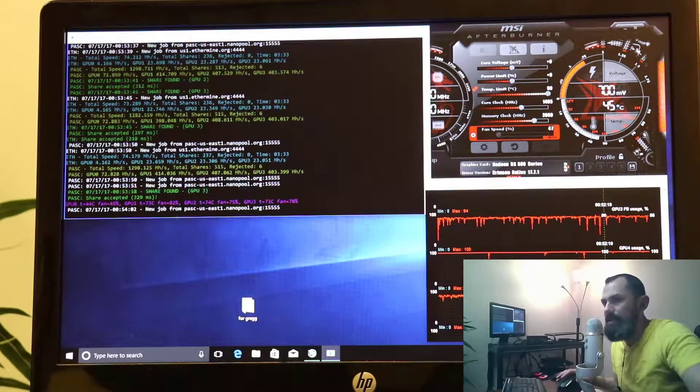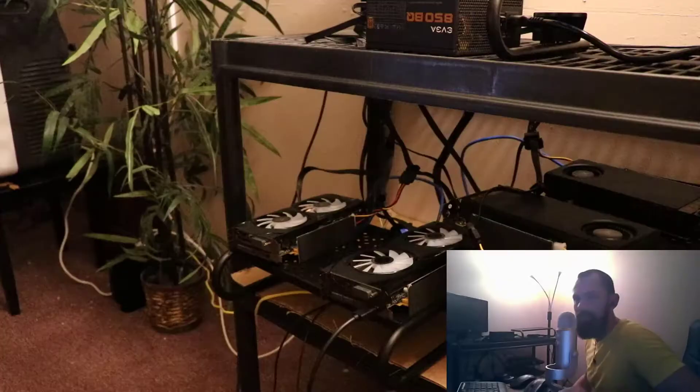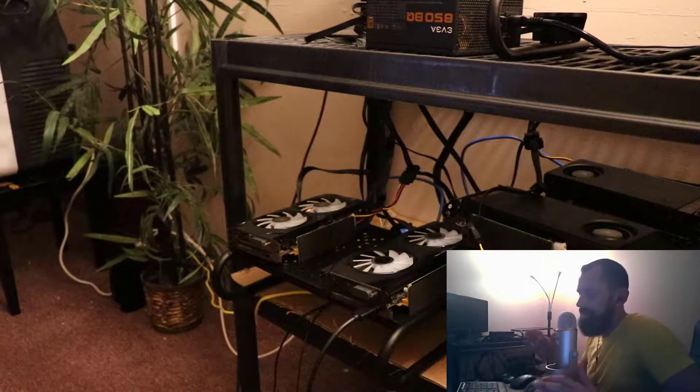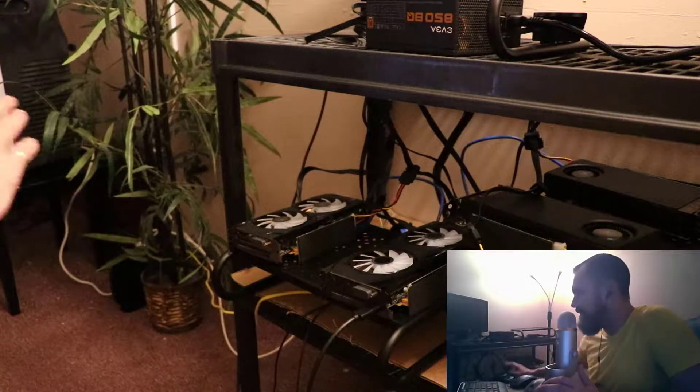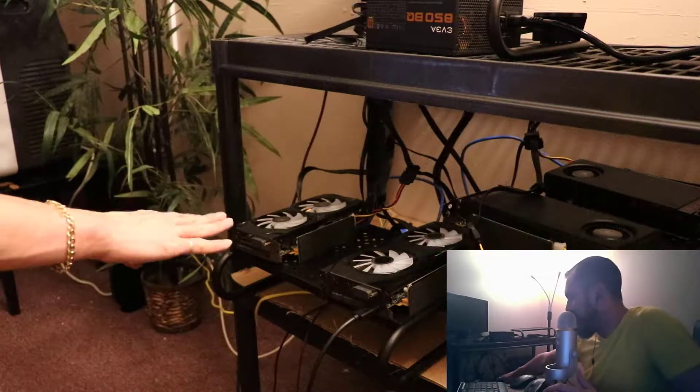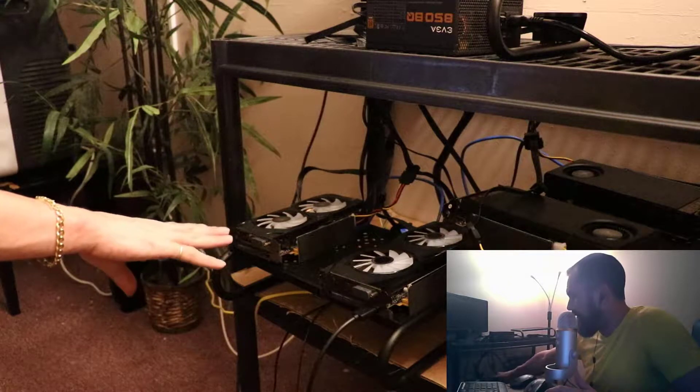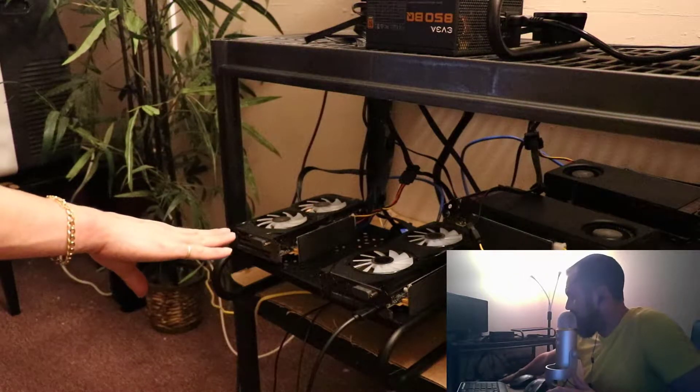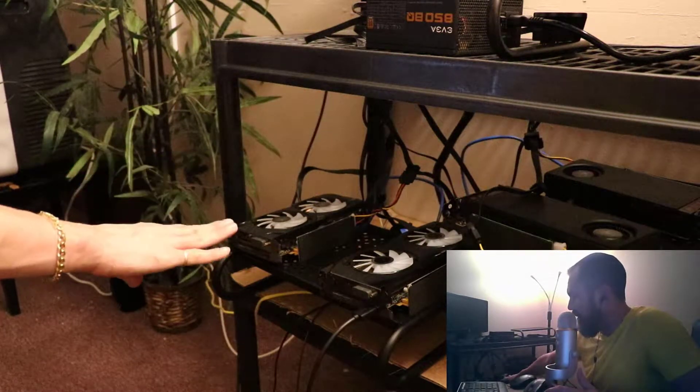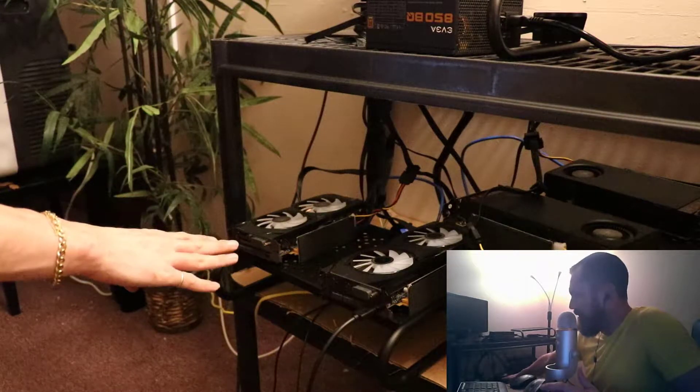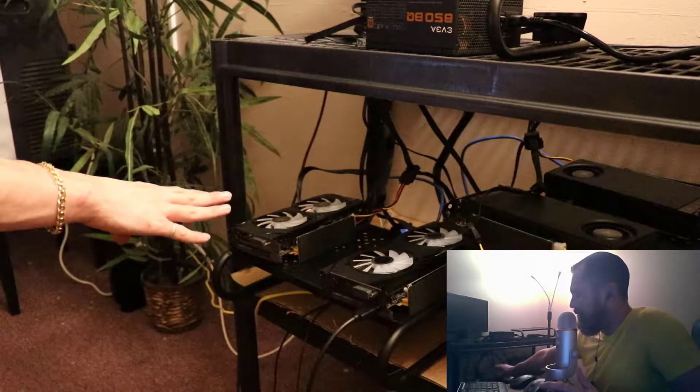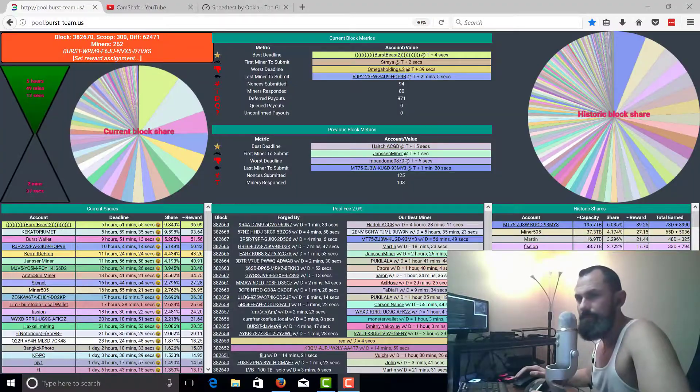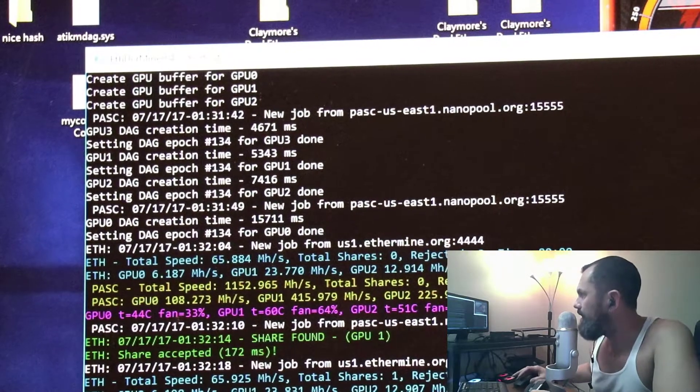So with that being said, let's go ahead and get into our diagnostics. To be honest with you guys, the first thing I did was actually change out this particular card. I want to see if it's the riser or if it's the actual card. So we're gonna go ahead and reboot and we'll come right back.